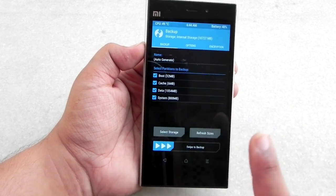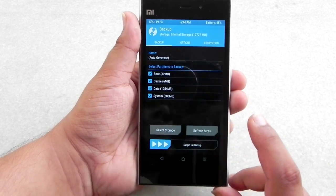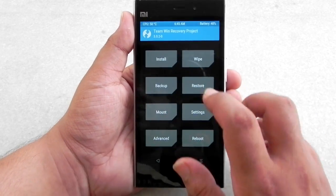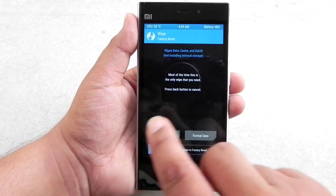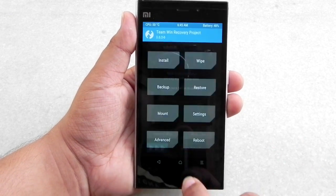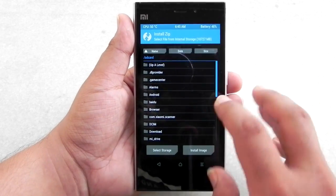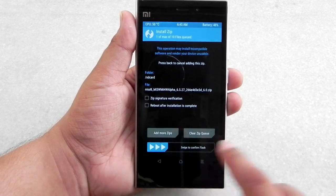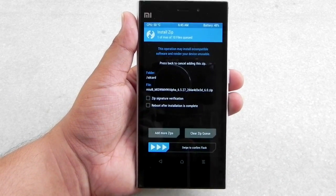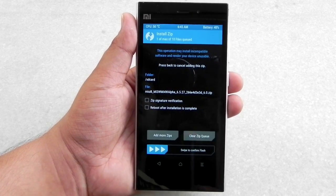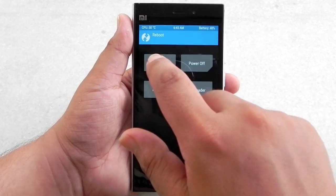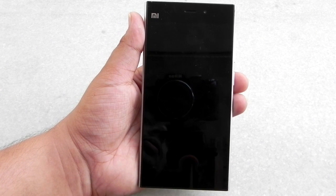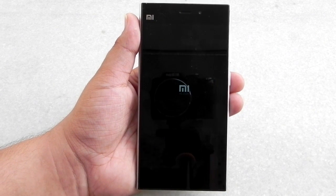Follow these steps: the first step is always backup — backup your phone, previous MIUI, and everything else. The second step is to go into Wipe Data and do a factory reset. The third step is to go to Install, slide down to find the zip file, and swipe to flash. It will take a couple of minutes and then the flash will finish.